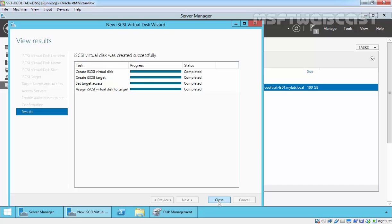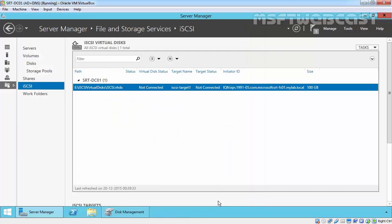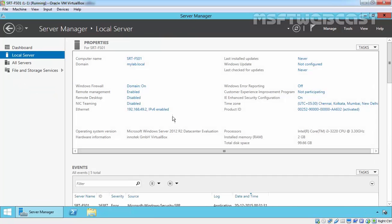That's it, that's completed. Click close to close this wizard. Now it's ready to connect. Let's move to our file server.